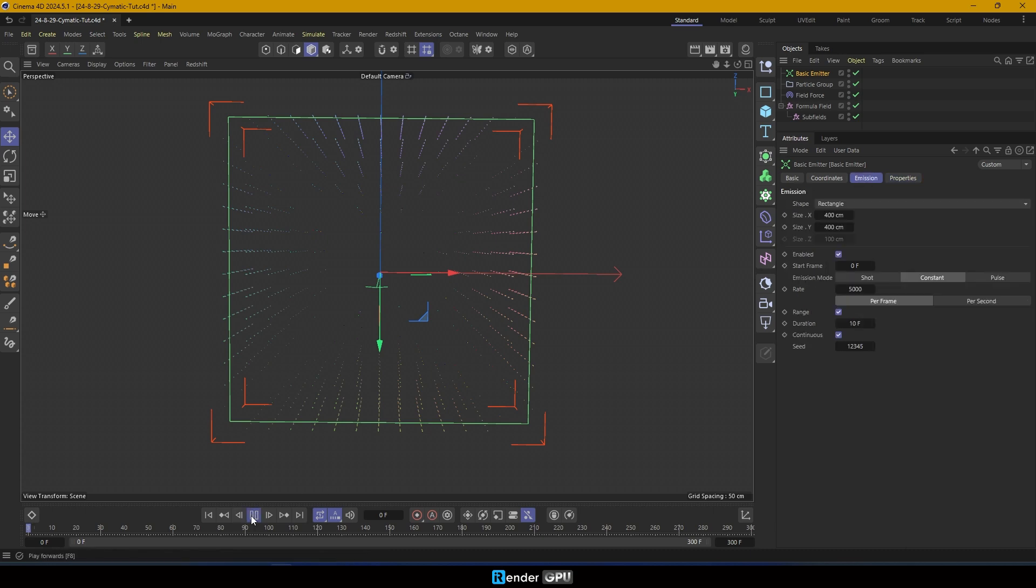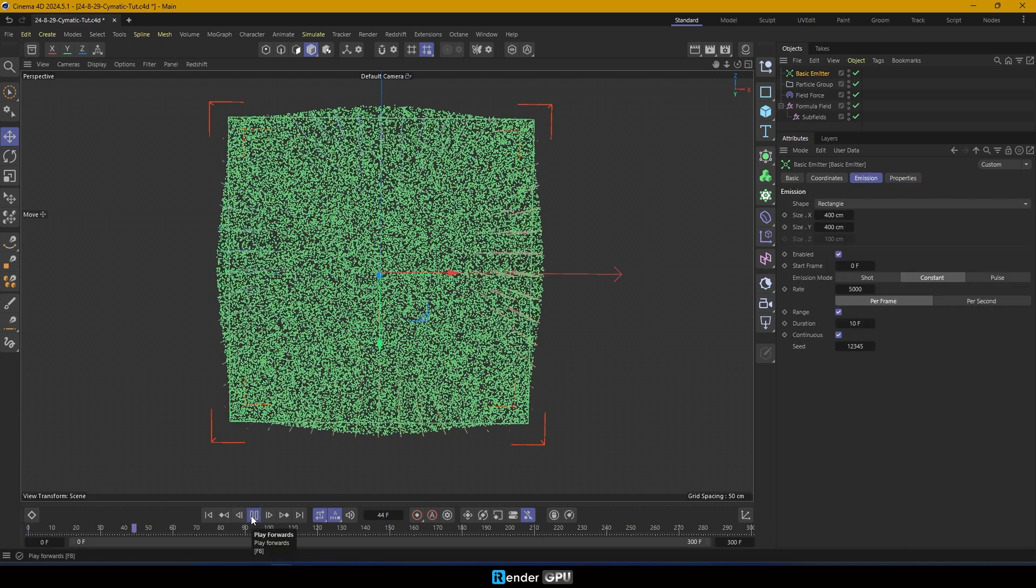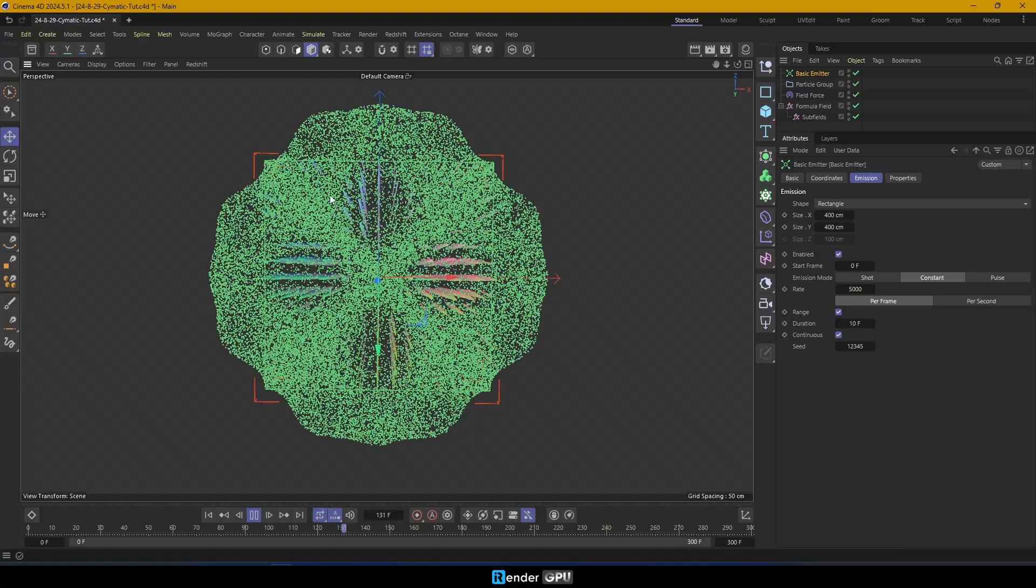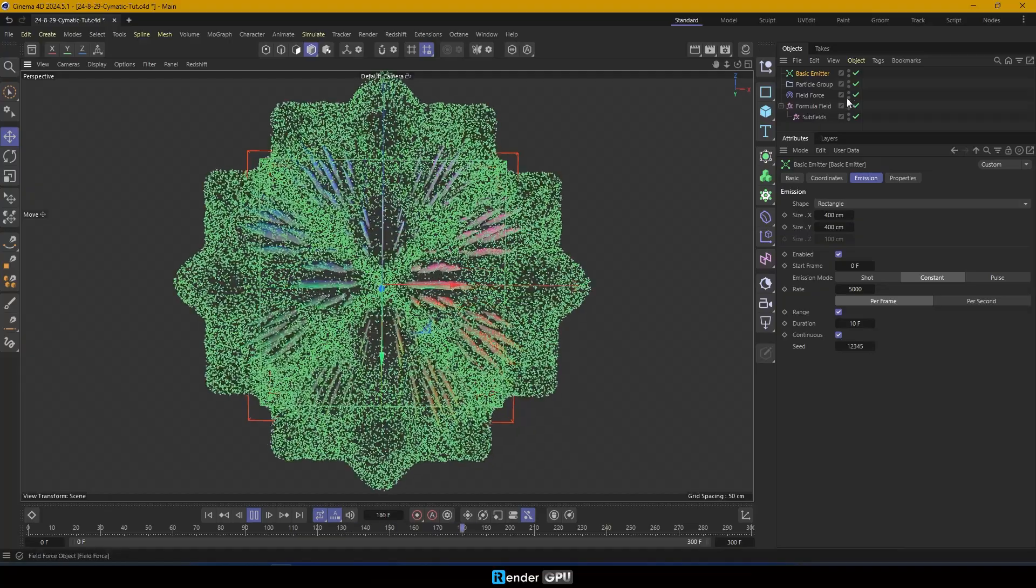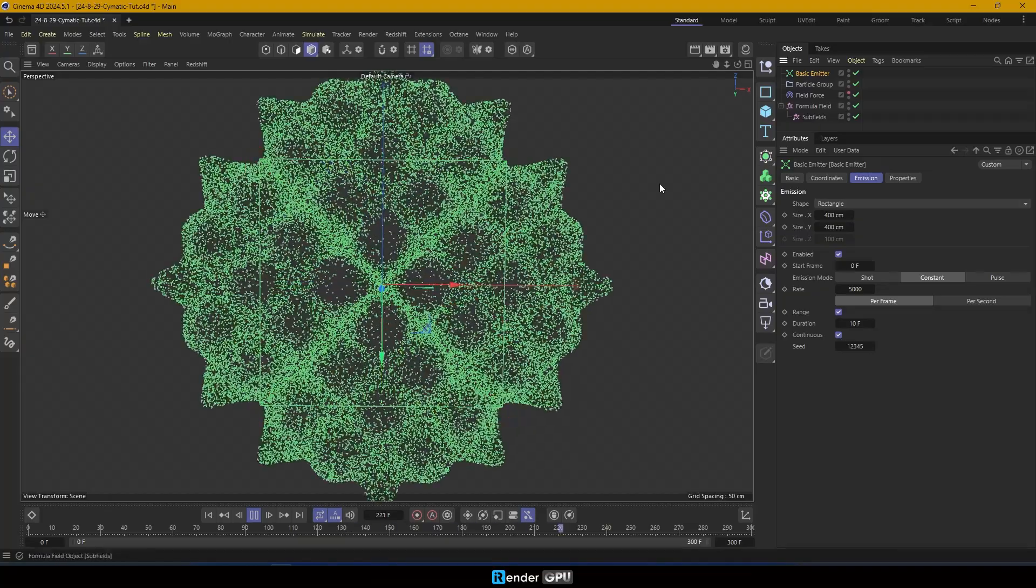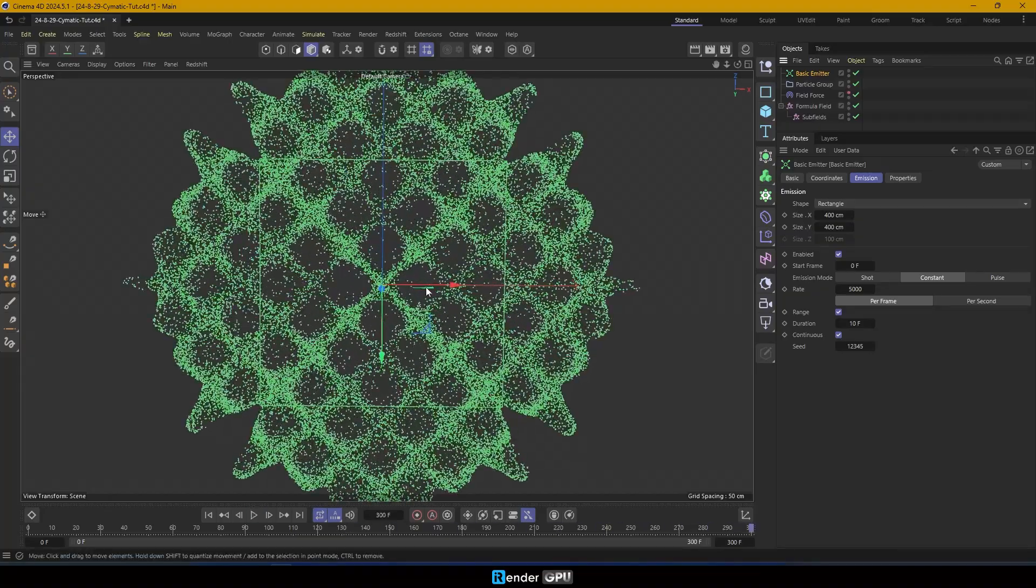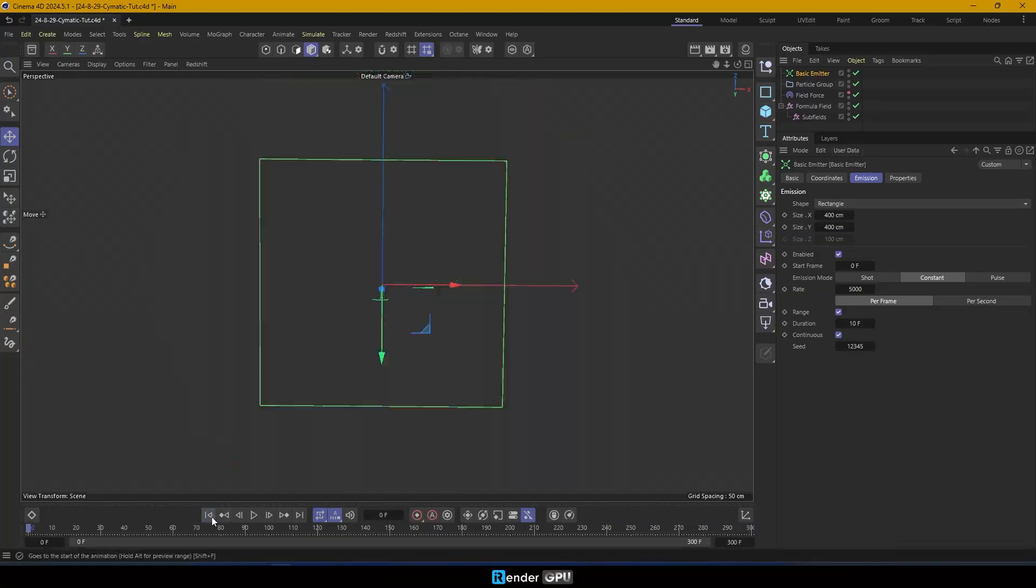Adjust the speed to 0 cm in the properties tab. Press play and you'll see the particles in the field force spreading outward.